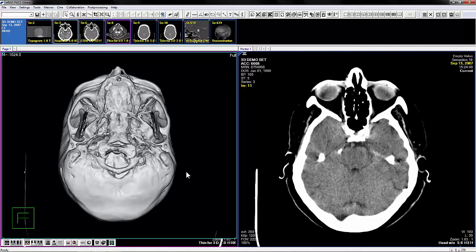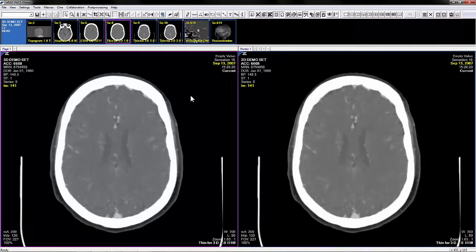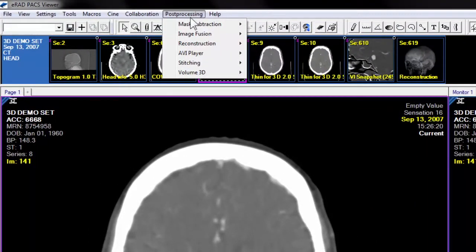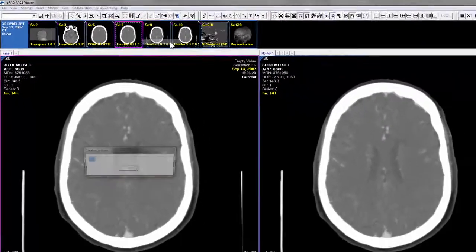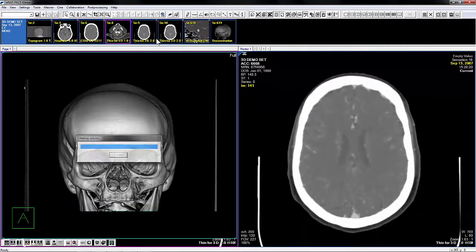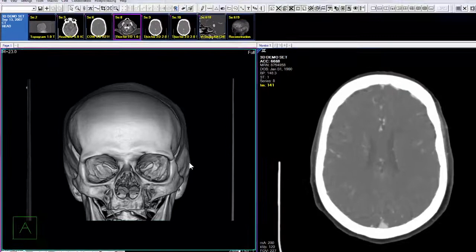Your server will need to be licensed and your user account enabled in order to use the 3D plug-in. To access the plug-in, navigate to the post-processing option in your viewer's top menu and select Volume 3D. Select the reconstruction option you wish to apply. Before we get into the details of how the plug-in is used, let's take a moment to review the plug-in frame's layout.